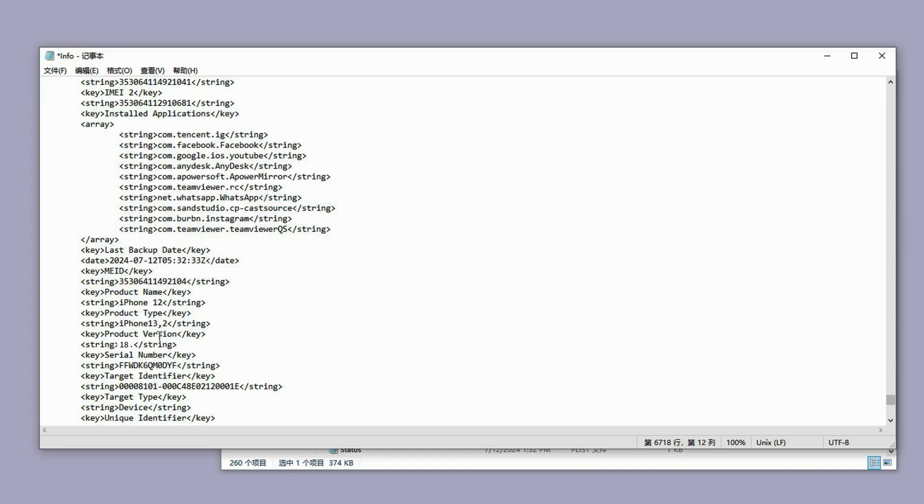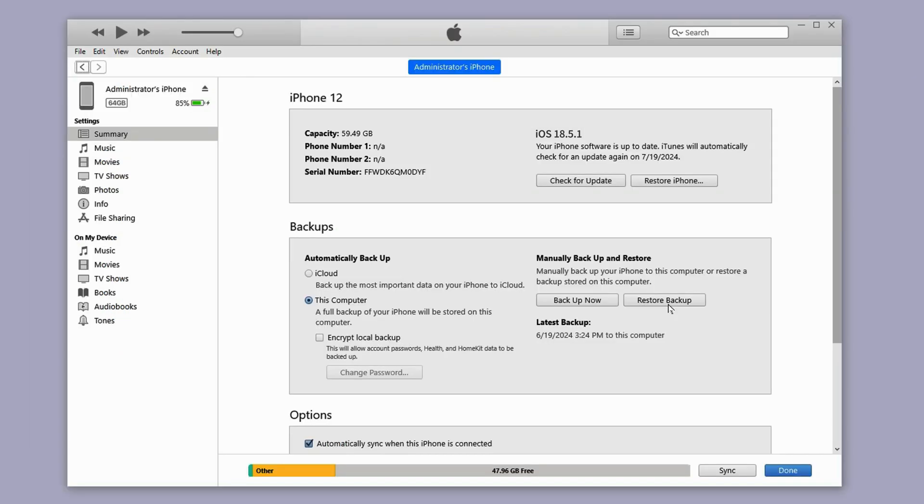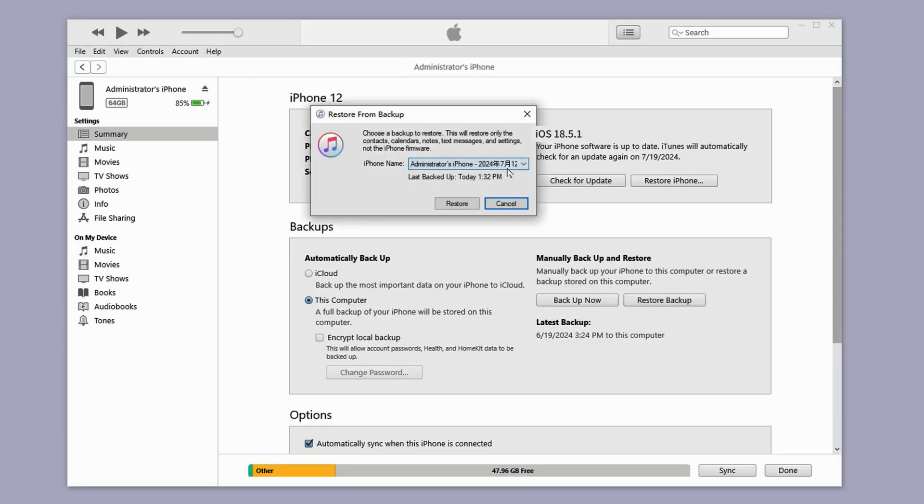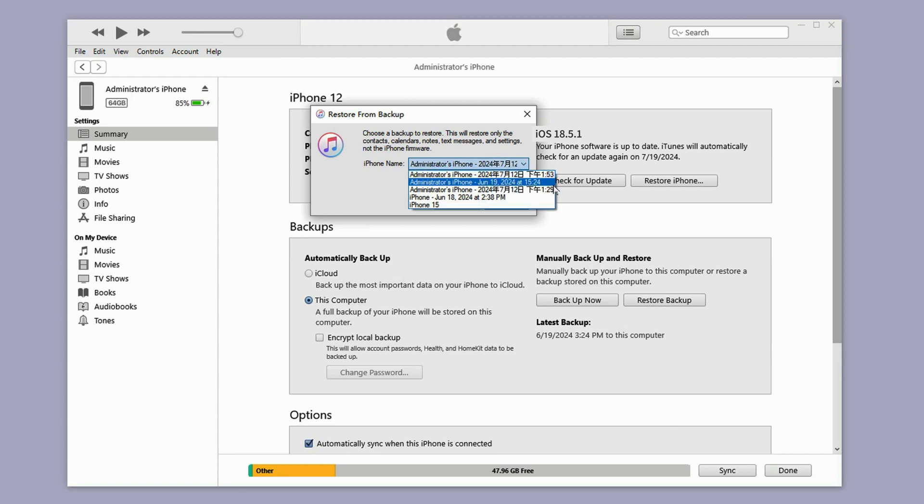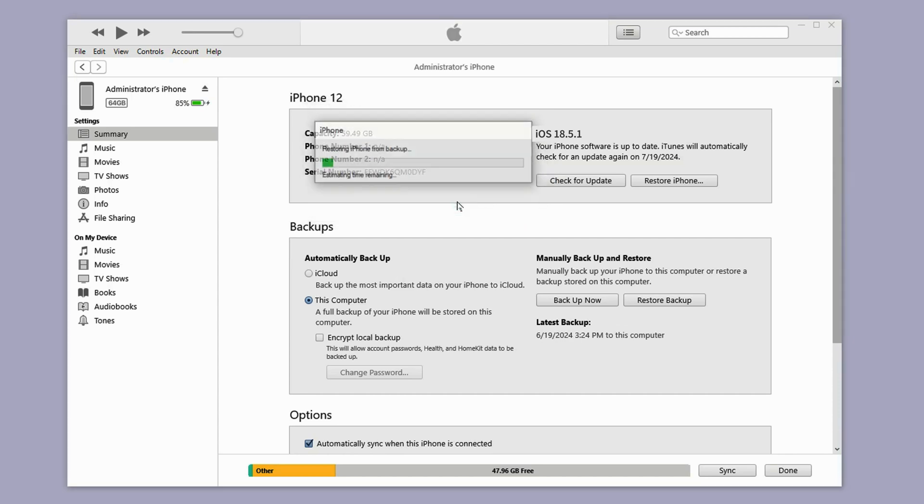Now we can go back to iTunes and start the restore process. Click on restore backup and select the backup we just modified. iTunes will restore your data. Your iPhone will restart. Now you can see that all the data, including apps, photos, have been restored, and your iPhone is now downgraded to the version you want. Enjoy your iPhone.